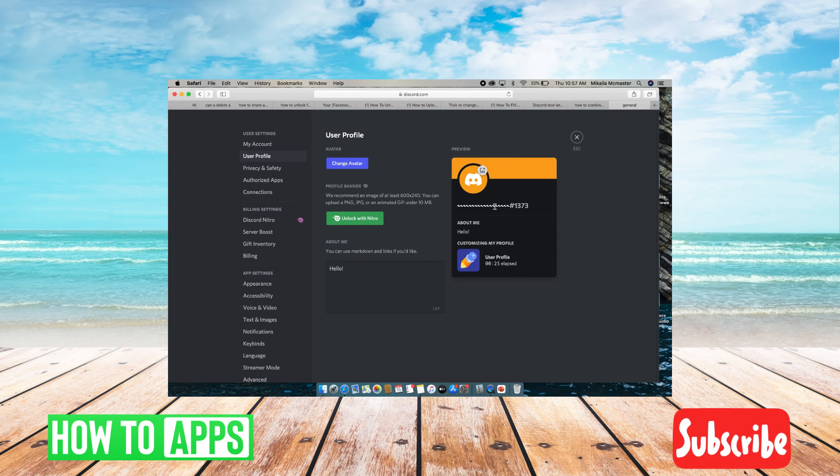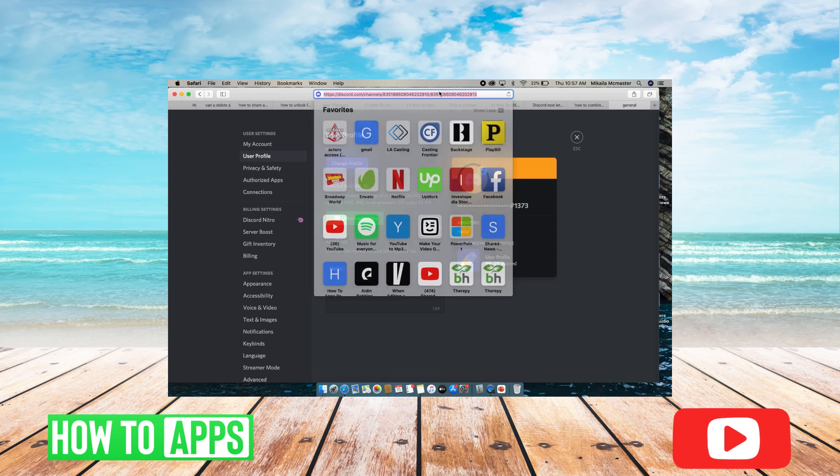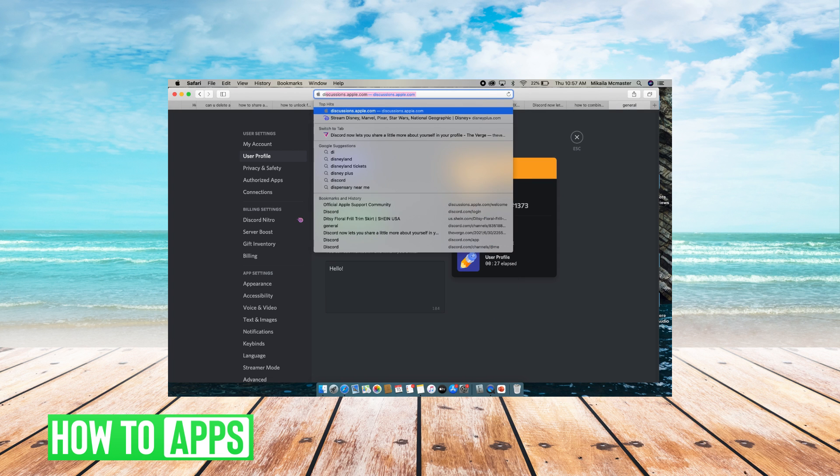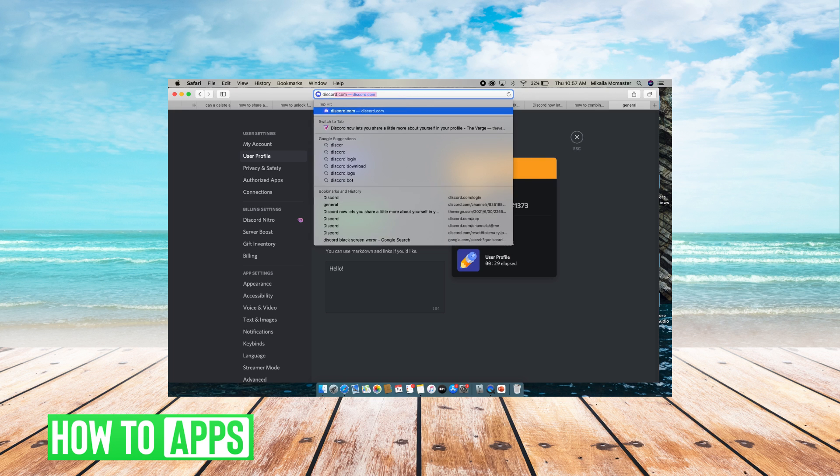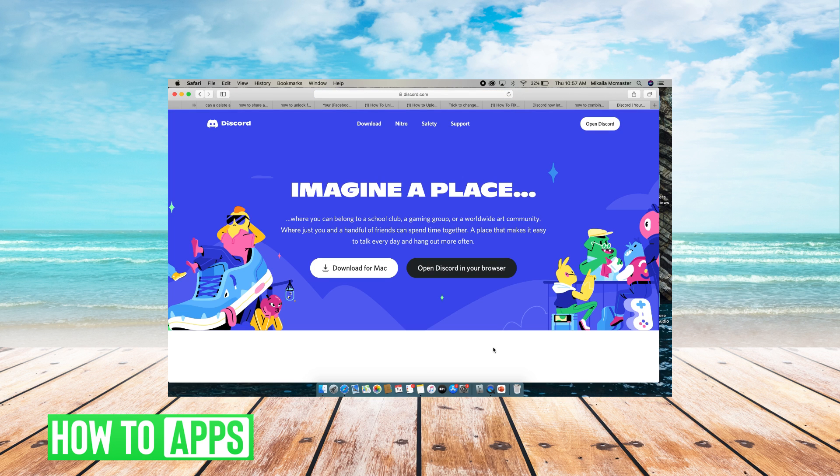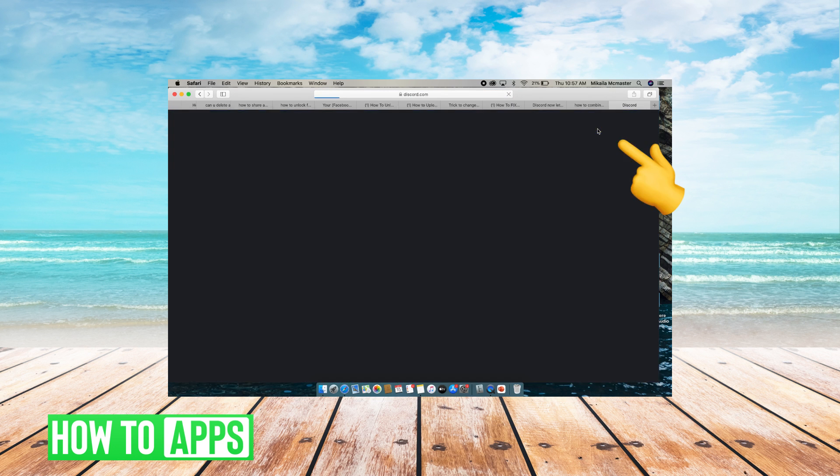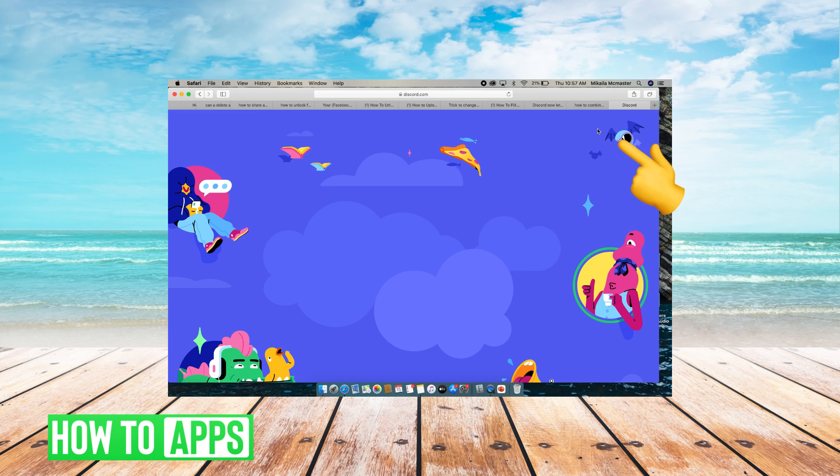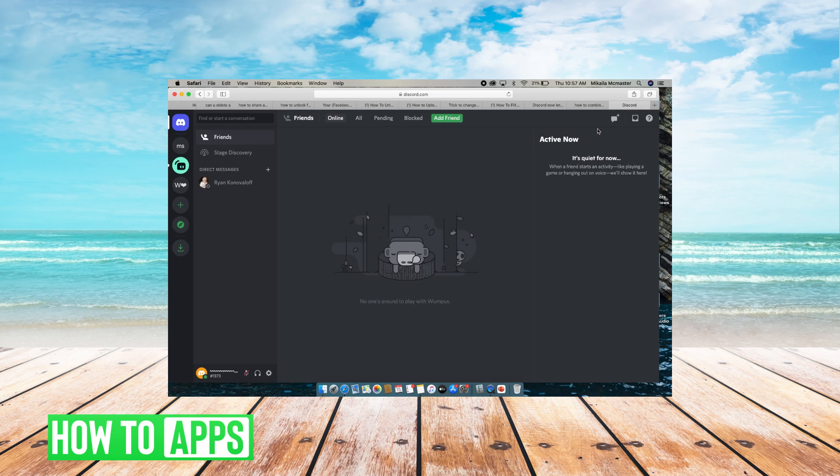Once you're there, if you just typed in Discord and you don't have the app, then it's going to show up on this page. You can hit open Discord at the top right hand corner and then log in and open it to Discord.